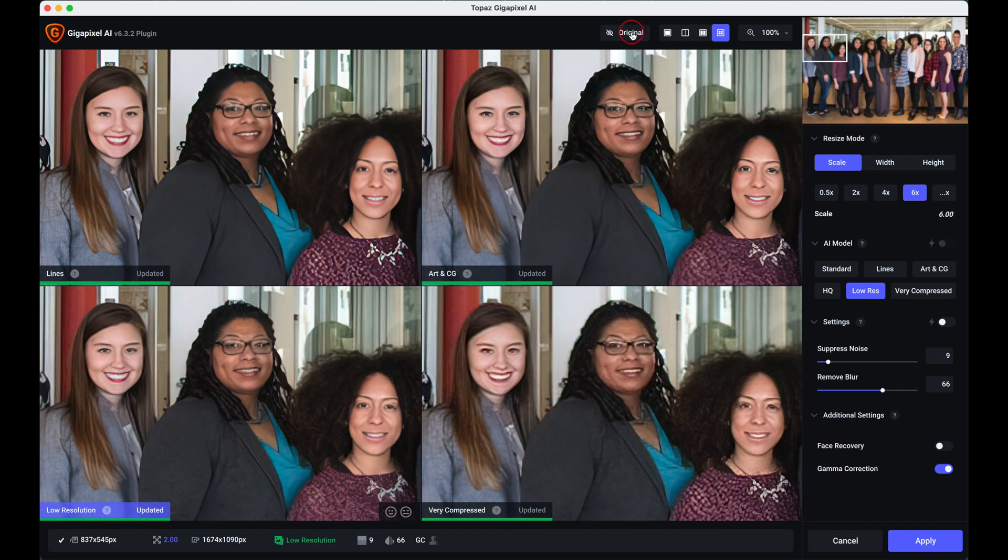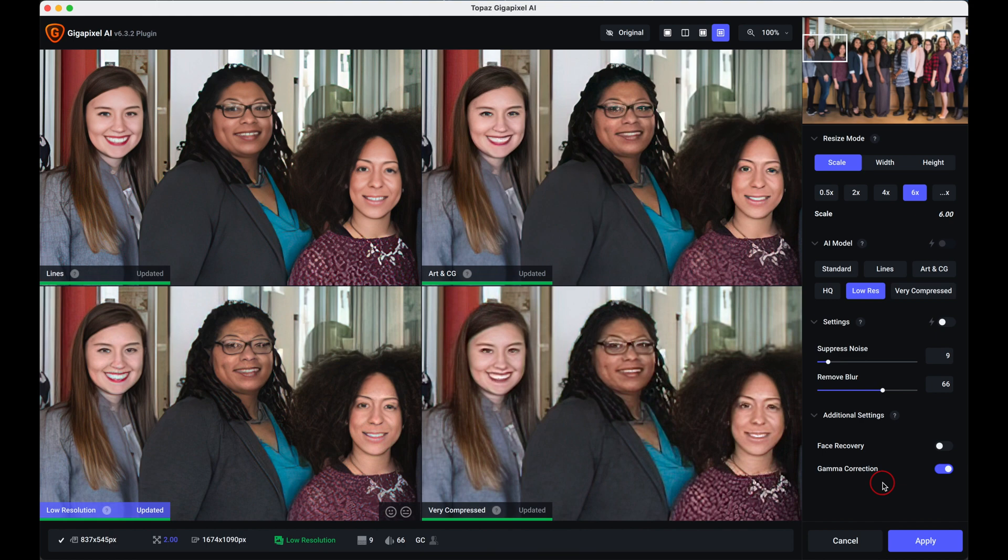The only other tool here is a gamma correction. That's something you would use if you had problems with highlights and shadows. It's not a question on here. So that's how you would do an image with people.